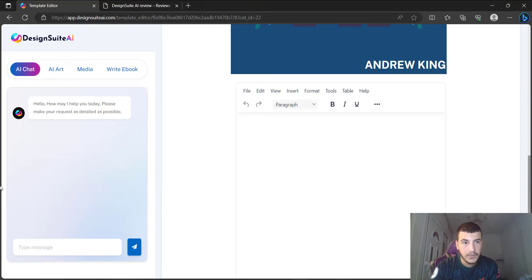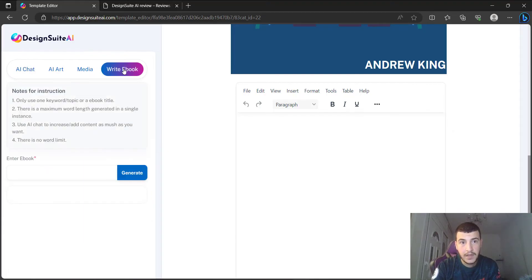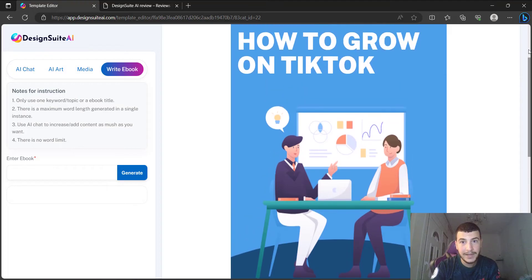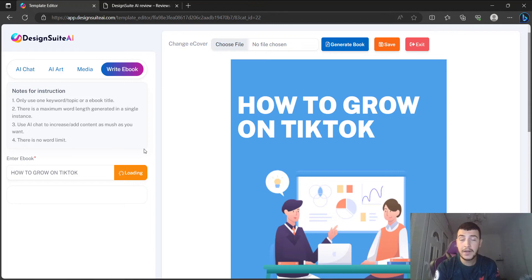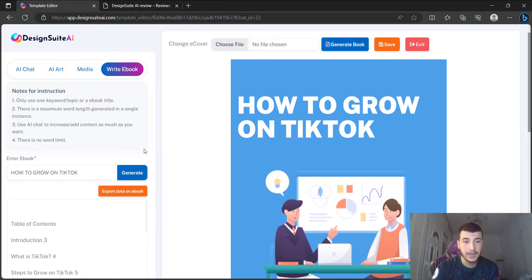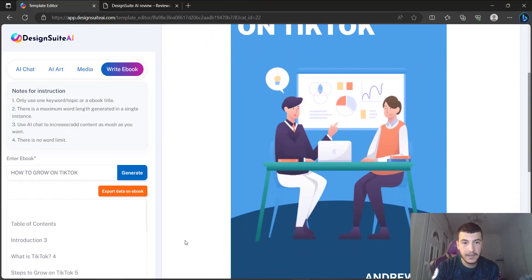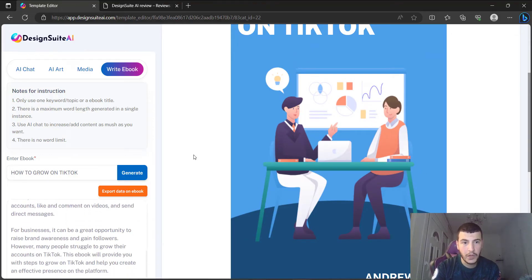All that's left is to generate content for the ebook. We're going to use the tools on the left side, go to the section that says 'Write an Ebook', and type in a specific keyword. Using the power of AI, it's going to generate an ebook on how to grow on TikTok. I'm going to click 'Generate' and wait in real time — I'm not going to pause the video; I want this to be as transparent as possible.